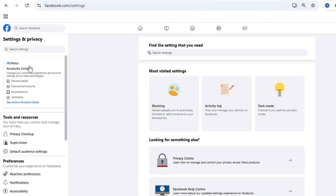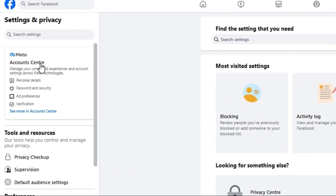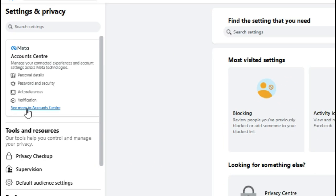On the left hand side, click on 'See more in Account Center'.